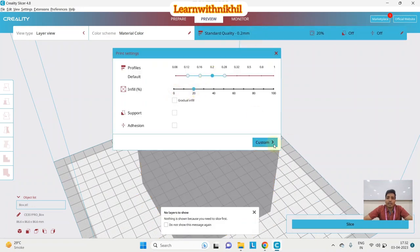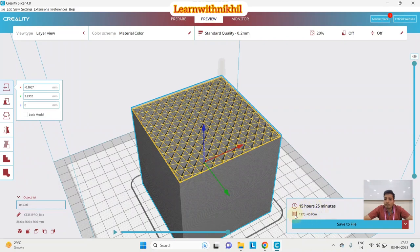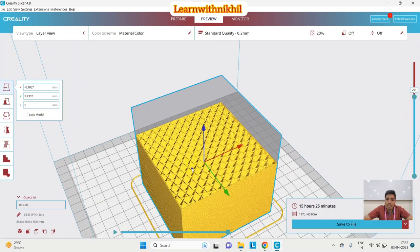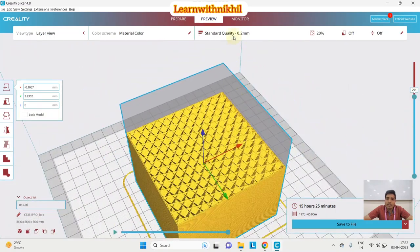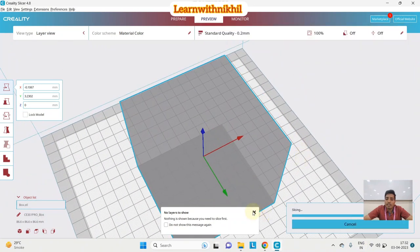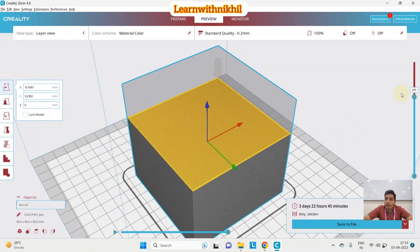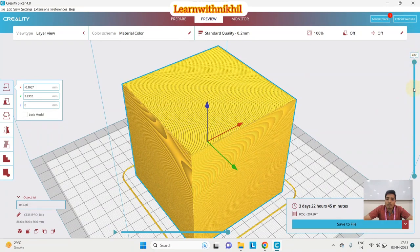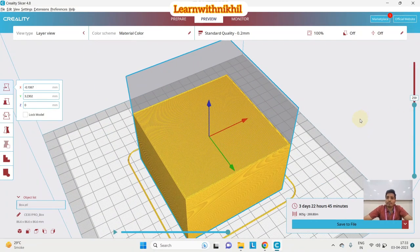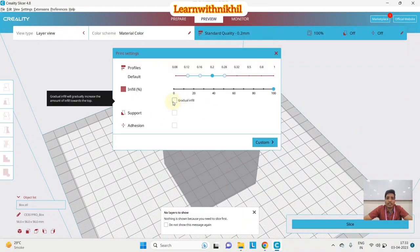If I increase infill to 20% and slice, you can see the time and material used both increase. At 100% infill, the time increases dramatically — three days, 22 hours, 45 minutes — and the material used is around 805 grams. Virtually the entire filament spool would be used just for this block, but it will produce a very hard, solid object.